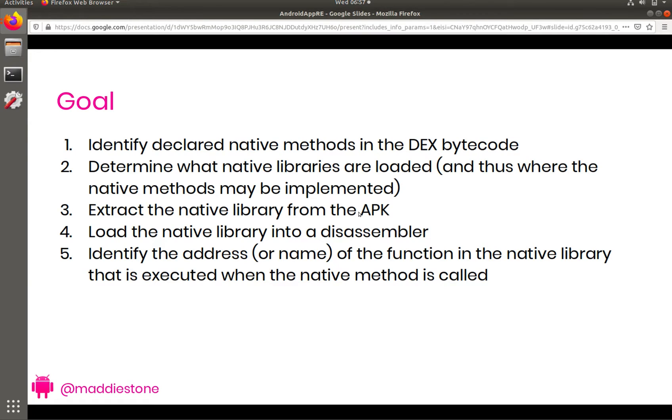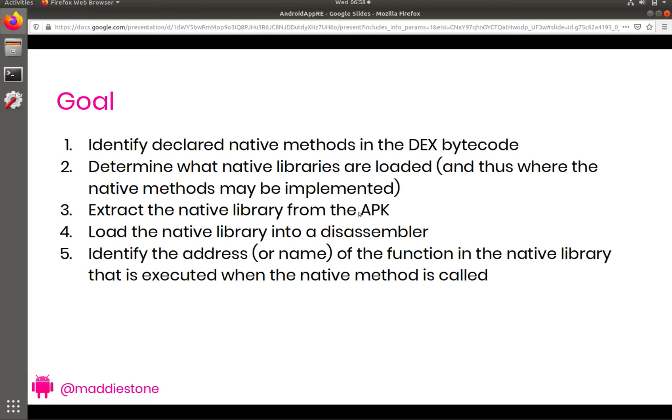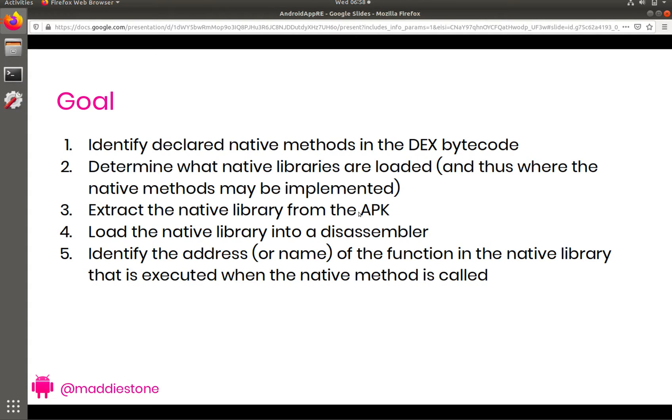So when we are talking about reverse engineering native code in an Android app, what that usually looks like is you have the compiled native library, and that library contains functions which implement the Java native methods that are declared in the Java code within the app. The app has to exist and start in the Java or Kotlin language, it will then call these native methods that have been declared in Java but are actually implemented in compiled native libraries.